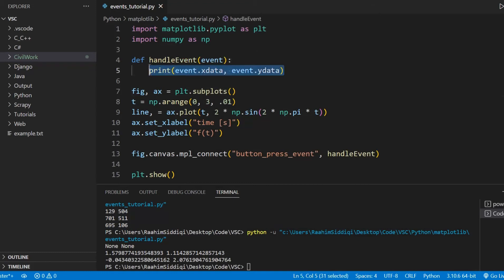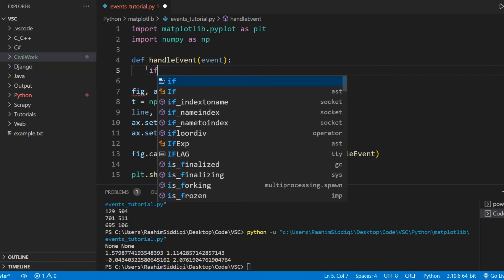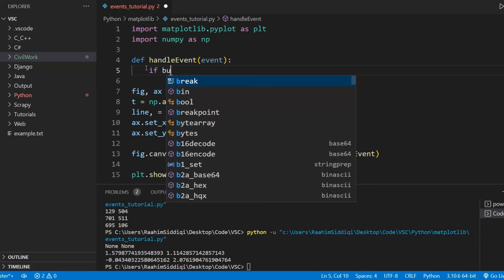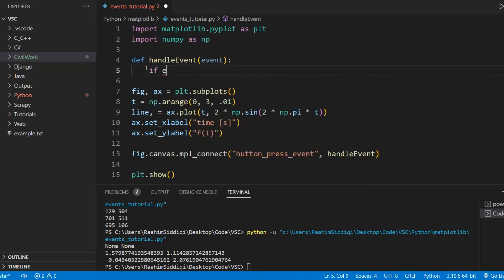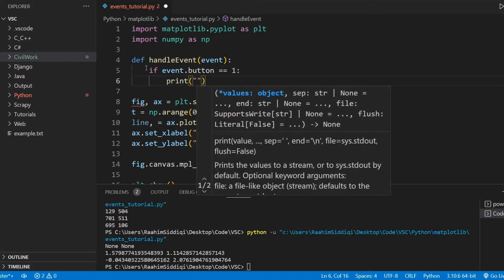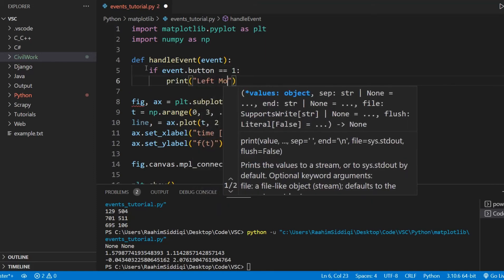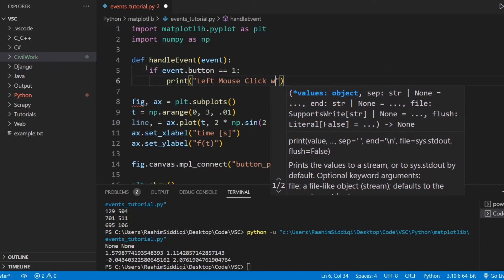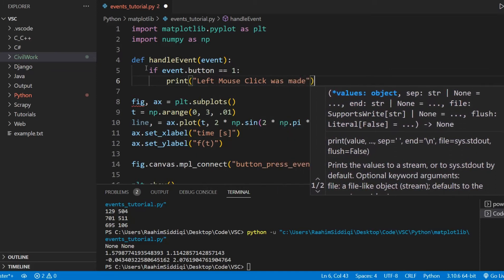Or at least Matplotlib regards it as the second button. So what we can do is event.button, and if it's equal to one, we can say left mouse click was made.